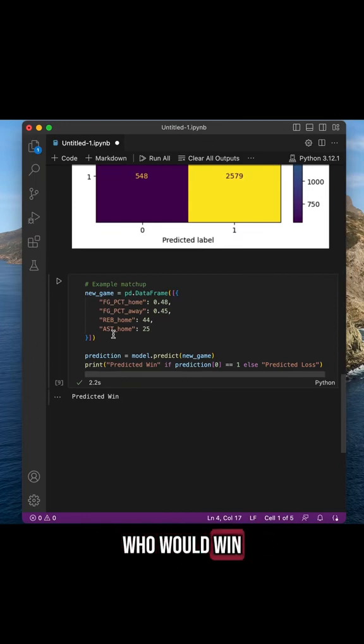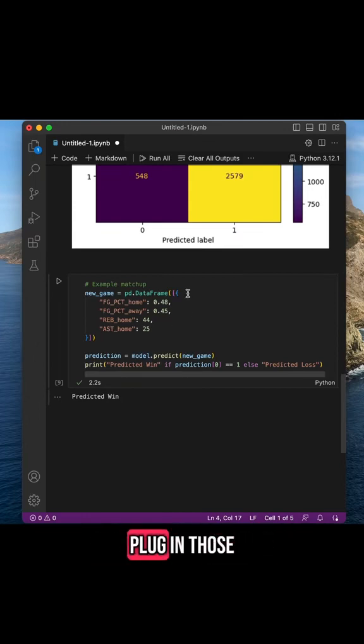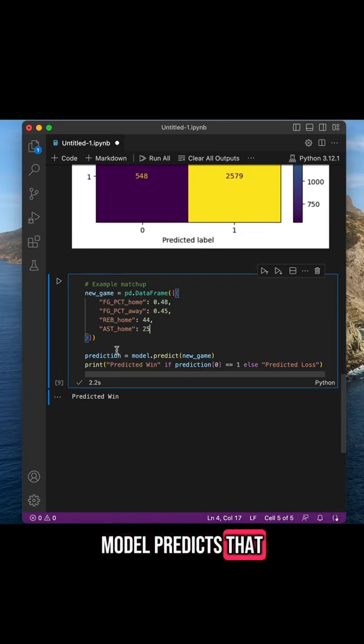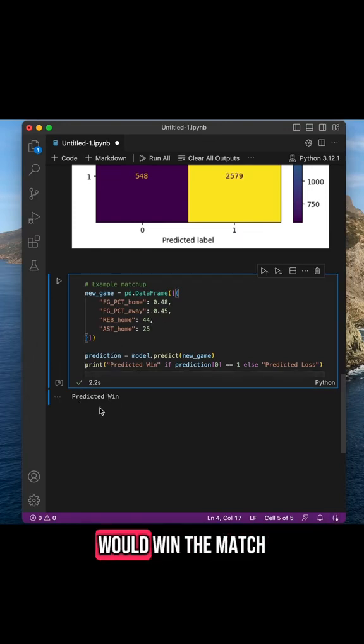You would just plug in those average values, and based on those X's, the model predicts that the home team would win the match.